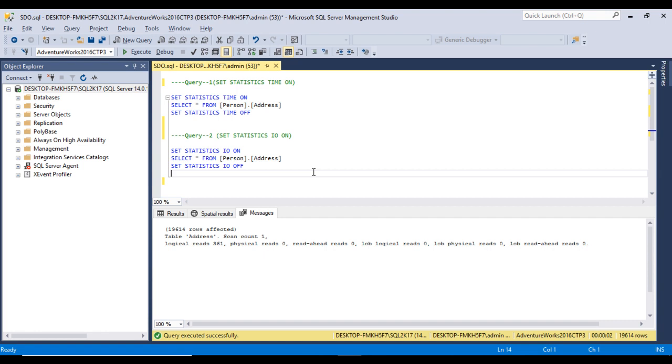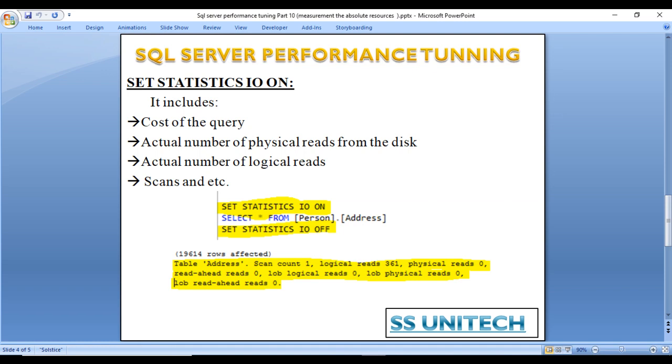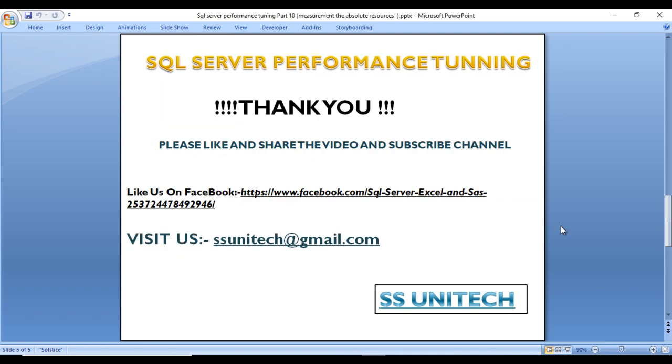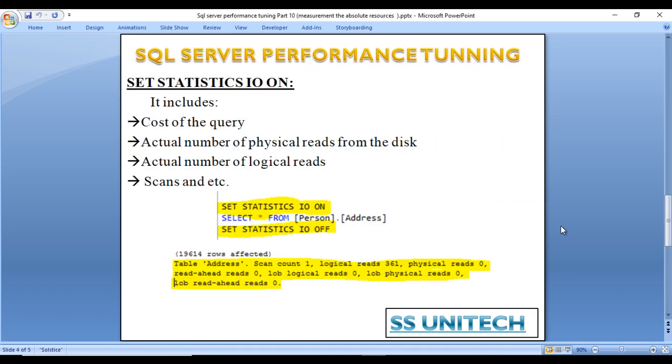These two commands are very important and used very often to check the performance of queries. I hope you understand how to use SET STATISTICS IO and SET STATISTICS TIME ON. In our next video, we'll discuss what logical read, physical read, read-ahead read, and lob logical read are.